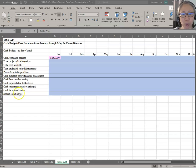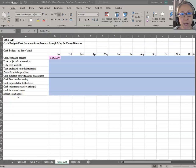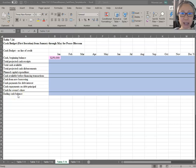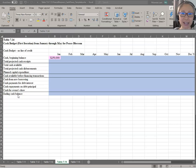That is why it's very important to do cash budgeting in Excel. Otherwise, every time you make a change, you have to redo all the calculations manually.